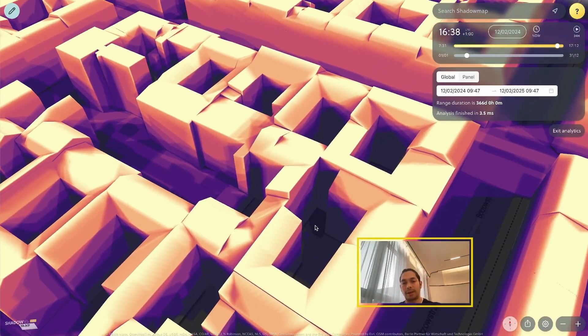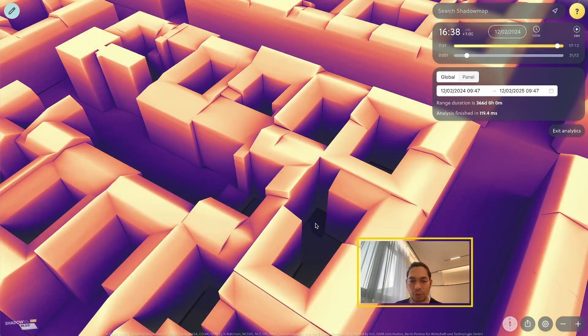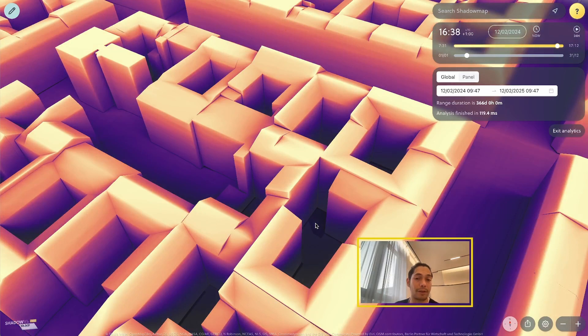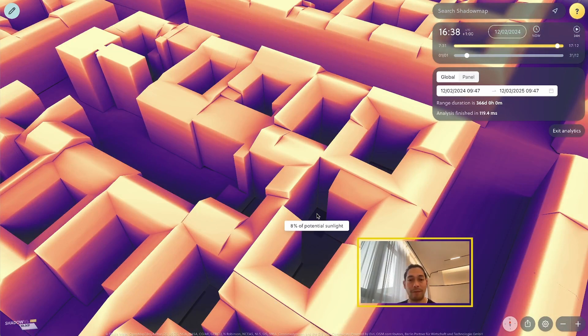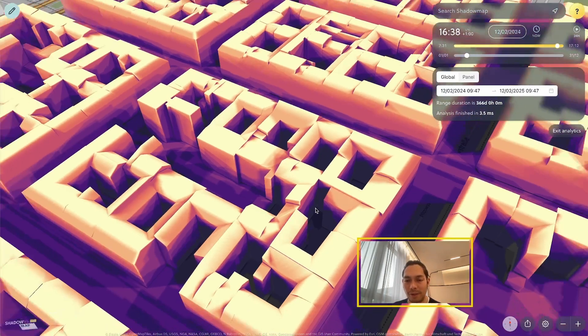And also, these dark areas here. So I showed you before the bright areas, it's like 98% to 100%, and here, for example, only 8% of potential sunlight reach here. So it would be a very bad idea to install any solar panel in here.